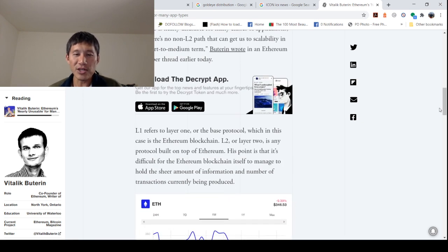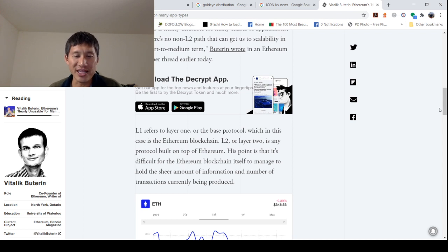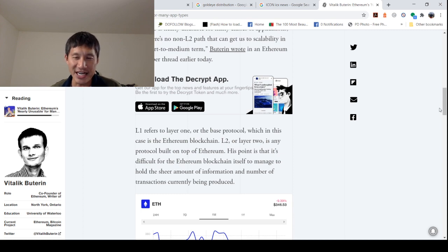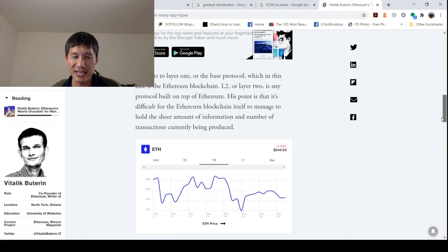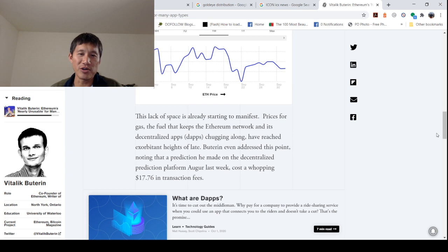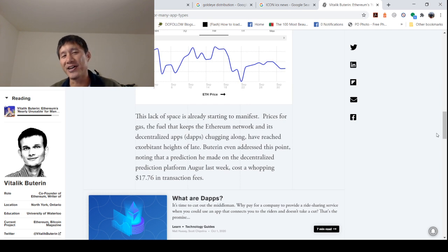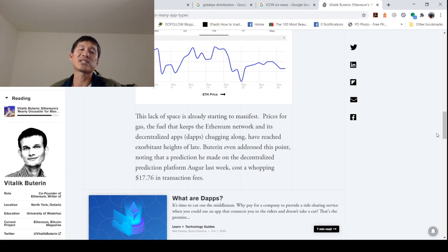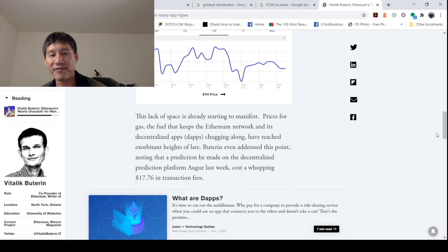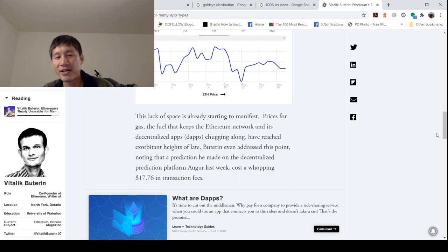So his point is that it's difficult for the Ethereum blockchain itself to manage to hold the sheer amount of information and number of transactions currently being produced. This lack of space is already starting to manifest. It's actually manifested many times. Prices for gas, the fuel that keeps Ethereum network and its decentralized apps chugging along, have reached exorbitant highs of late.